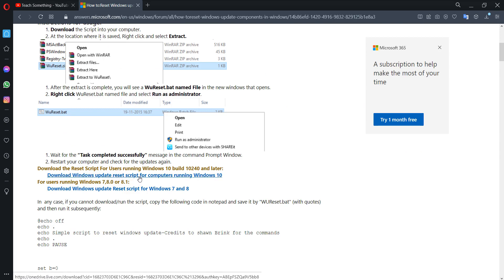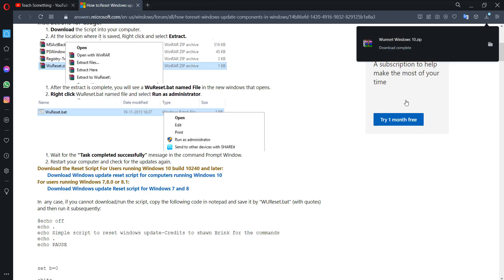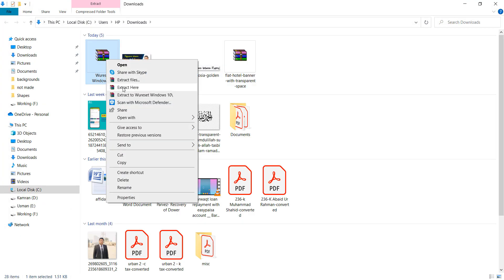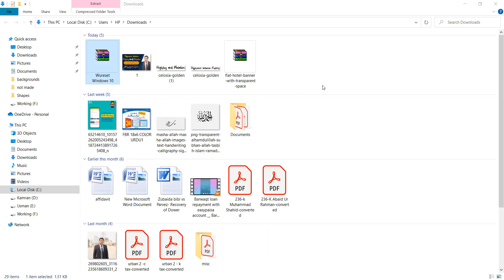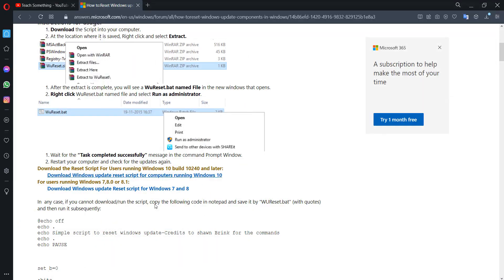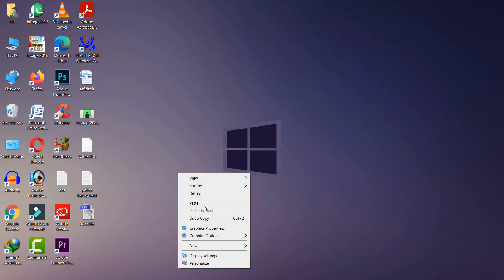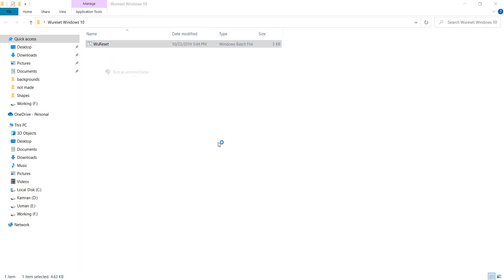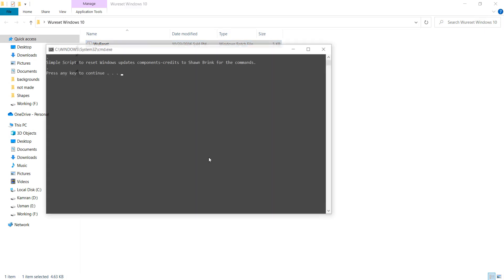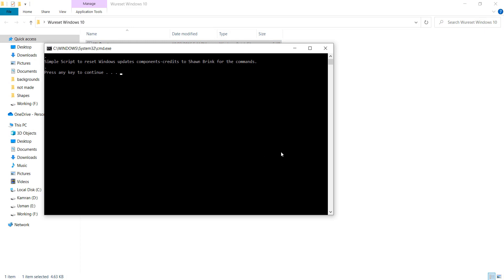Download the Windows Update reset script for computers running Windows. Click on it to download the zip file. Open it, right-click and select Extract Here. Then click on the extracted file, right-click, and select Run as Administrator. Click the Yes button. It requires a few minutes to complete the process.